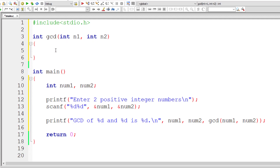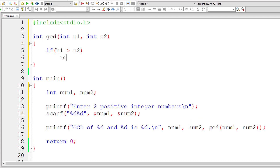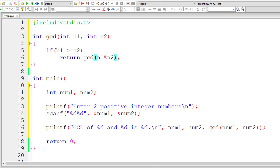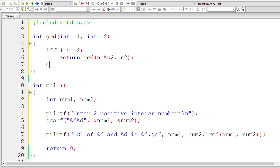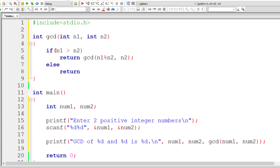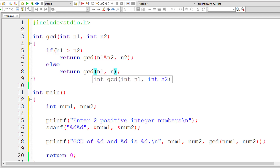Now let's define the GCD function. Its return type should be integer, and it takes two arguments — I'll call them N1 and N2, so num1 is copied to N1 and num2 to N2. We check if N1 is greater than N2; if so, recursively call GCD with N1 modulo N2 as the new N1, and N2 stays. Otherwise — meaning N2 is greater than N1 — reduce N2 by writing N2 modulo N1.